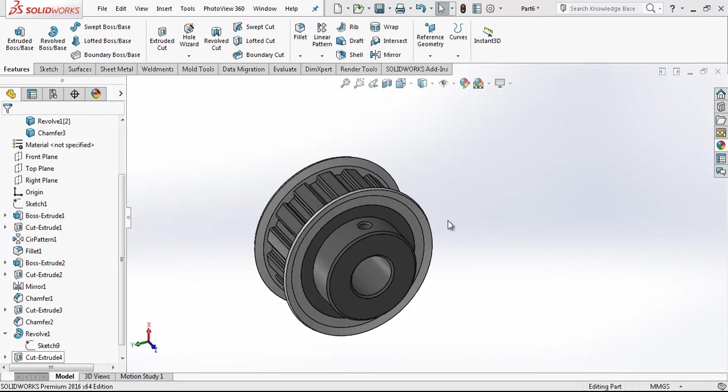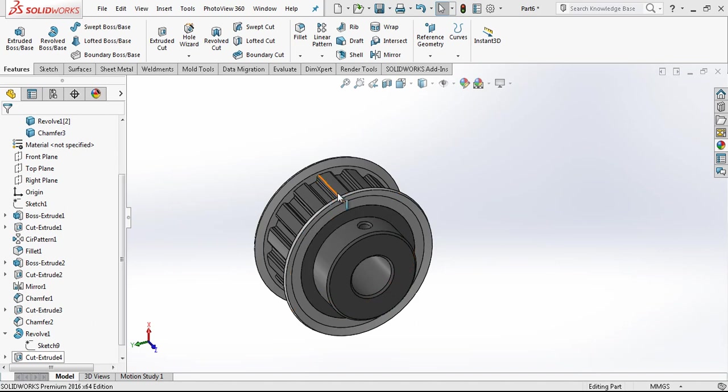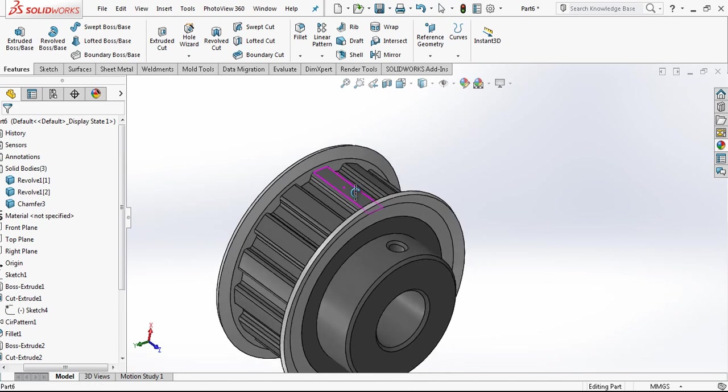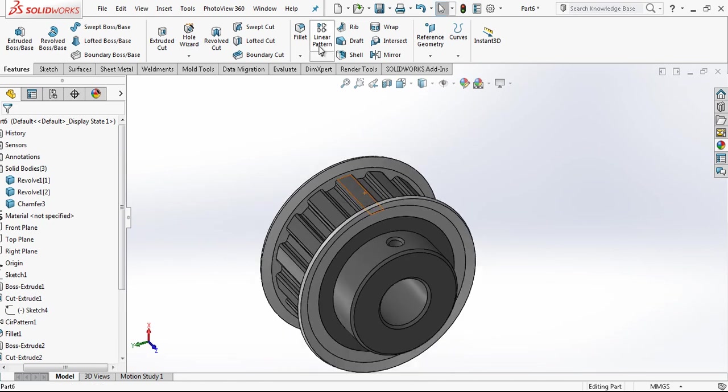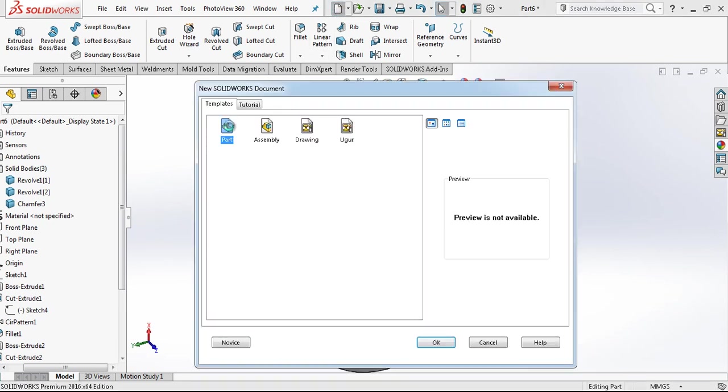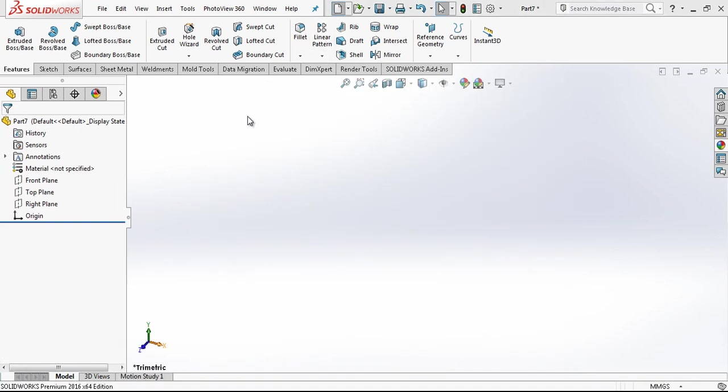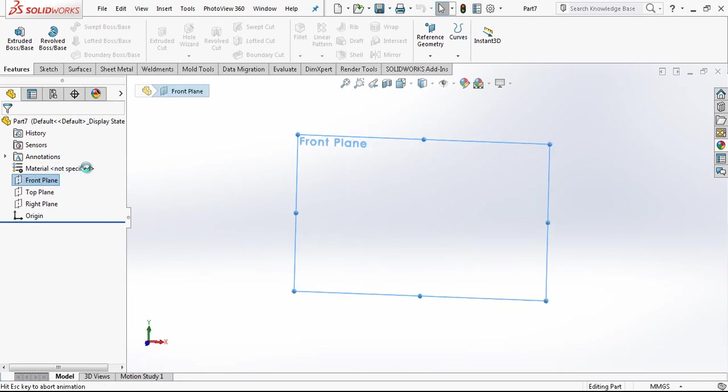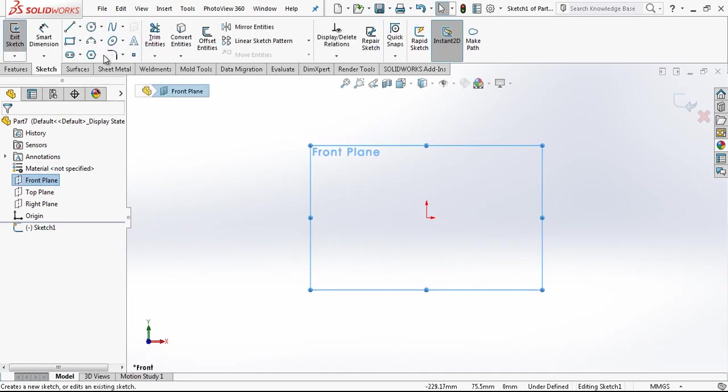Hey everyone, welcome to my video. In the last video I made a modeling of a belt. Now I am going to model a pulley with the same dimensions, the same specifications. Let's start then.